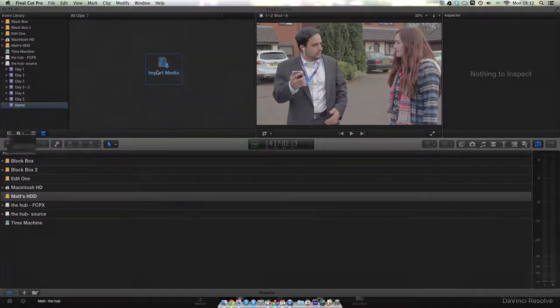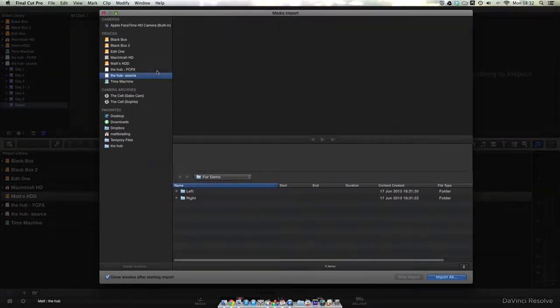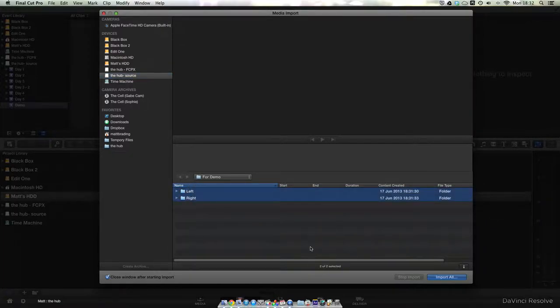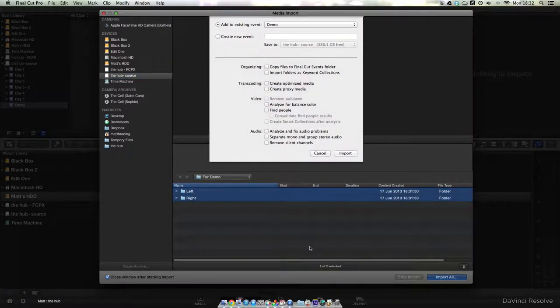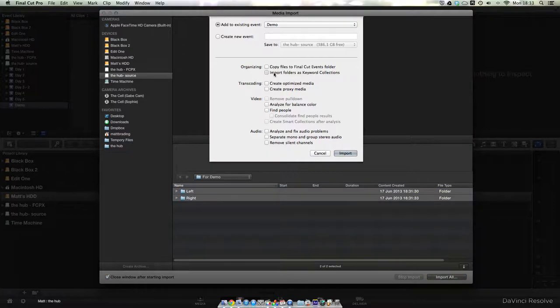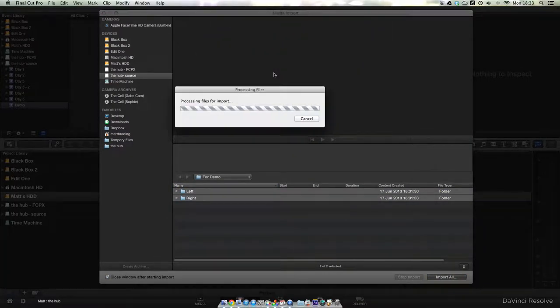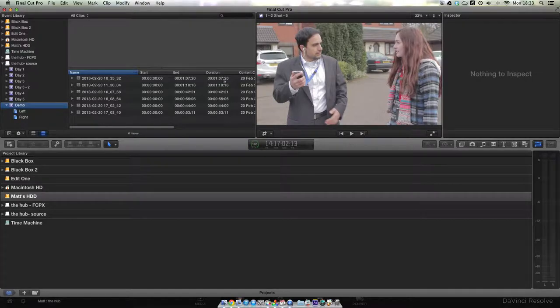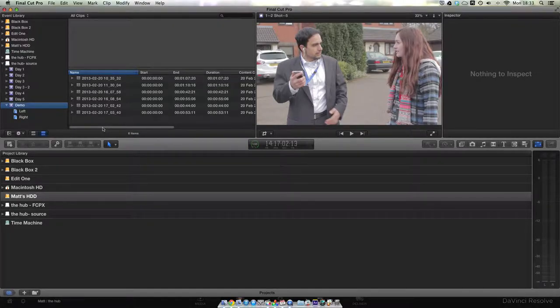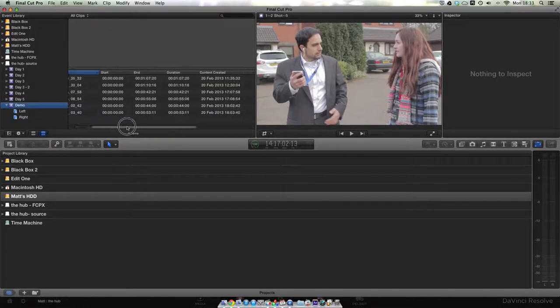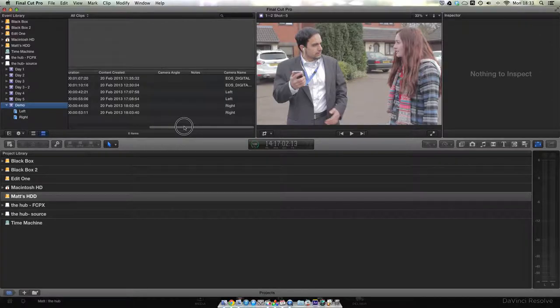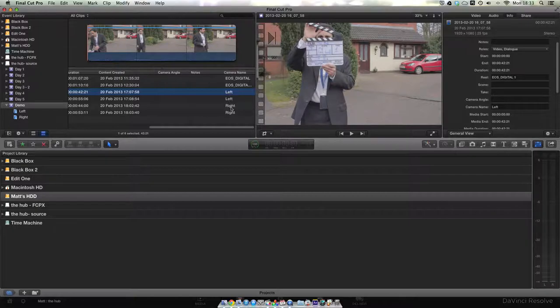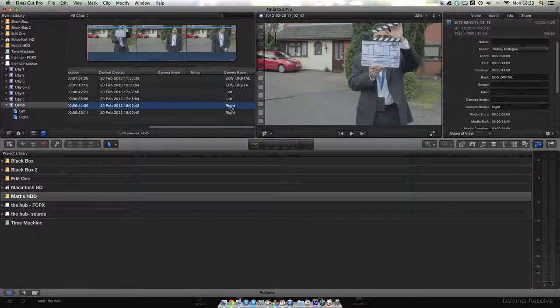There are two ways to get your media into Final Cut: you can either copy directly off the camera's cards or copy the cards onto a hard disk and then import the files from there. If you choose the second method, make sure you put your files into folders called left and right. Then when you import, select import folders as keyword collections, and that means that the files are automatically tagged with either the left or right keyword. If you import directly off the camera's cards, in the import dialog in Final Cut just set the camera name to left or right depending on which camera it was.